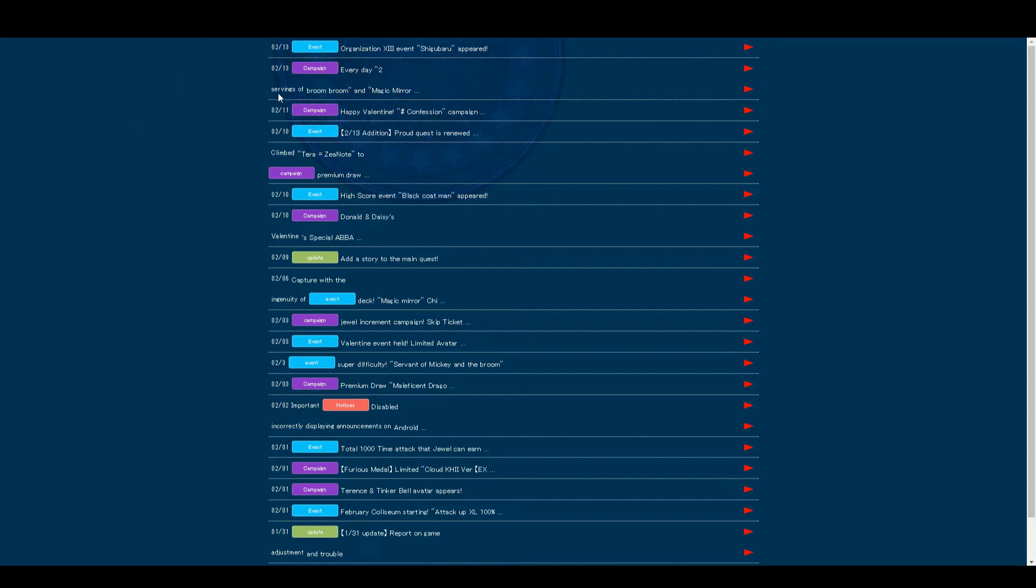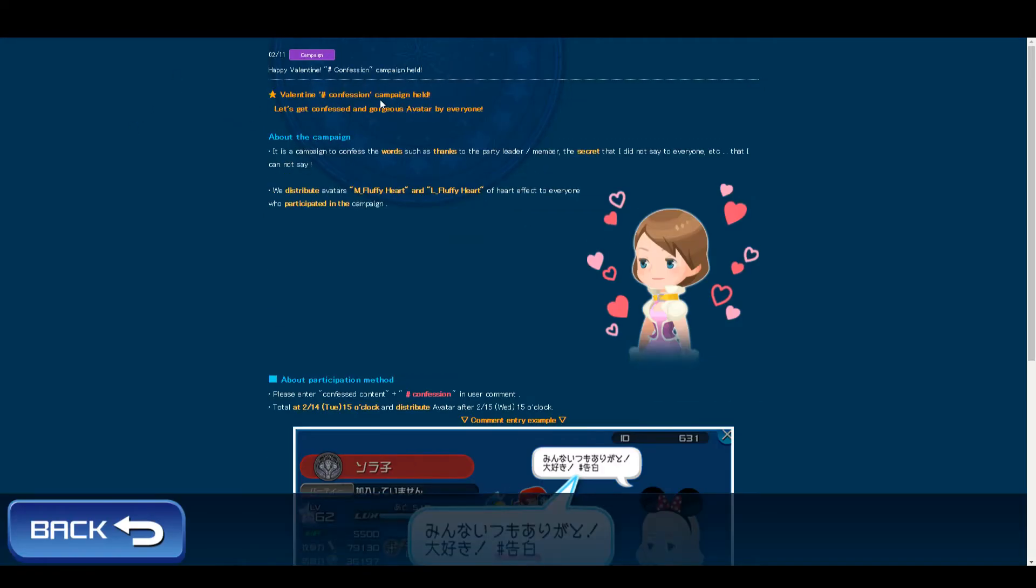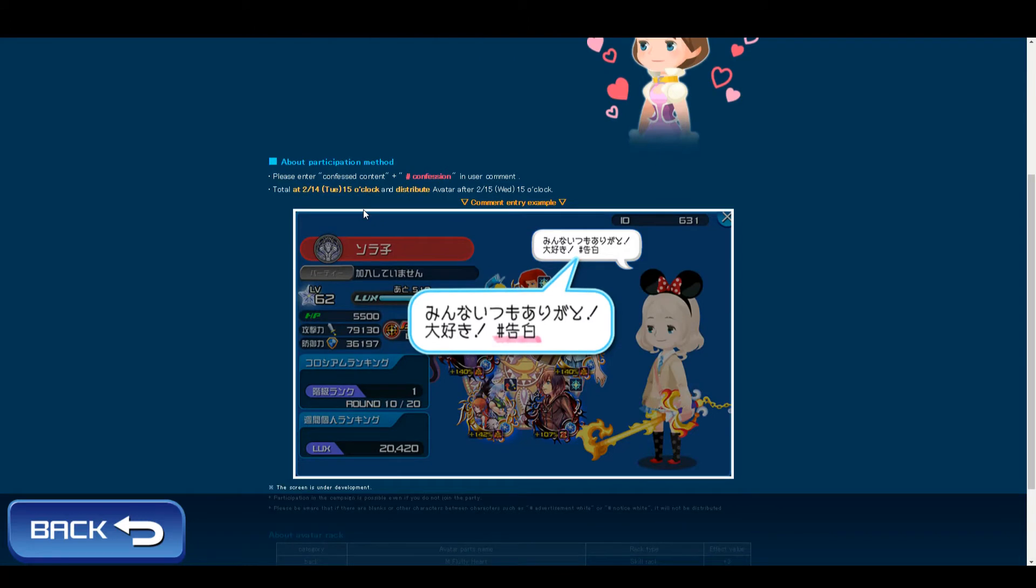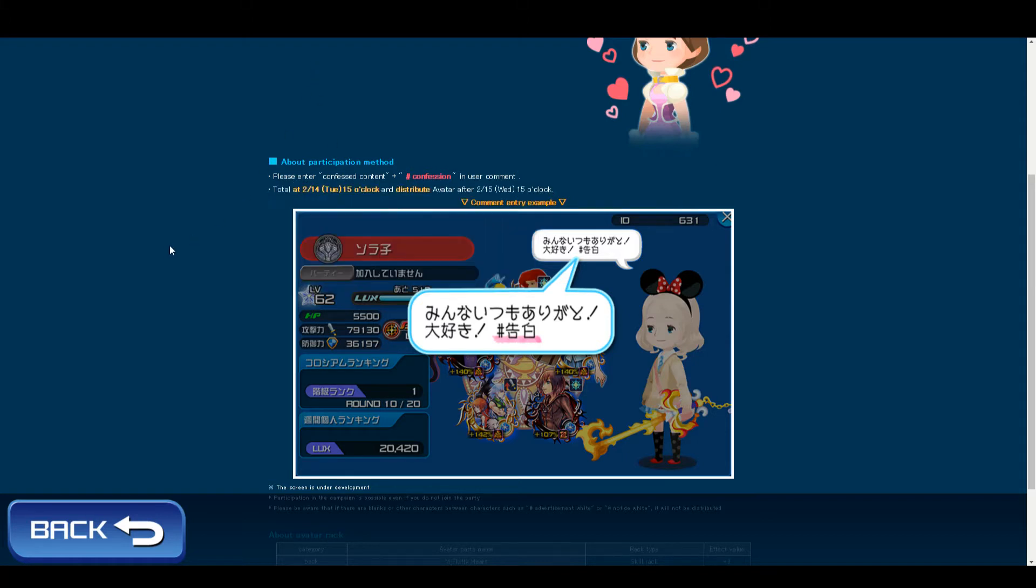First of all, there is a Valentine's Day Confession campaign where you're getting a male fluffy heart and female fluffy heart effect for everybody who's participating. It ends Tuesday, so tomorrow basically at 3 o'clock in the afternoon, and they will distribute it Wednesday.